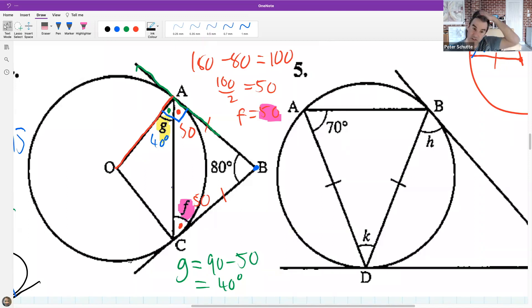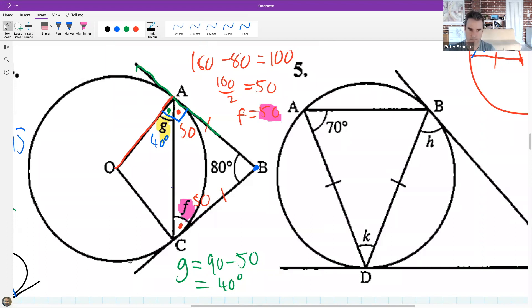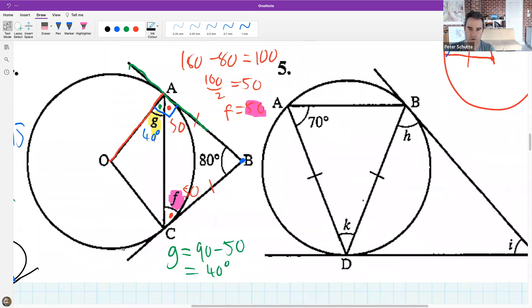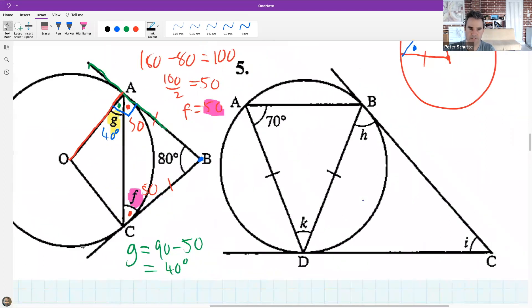There were other ways to do it, but that was the suggested approach. Now let's try question five: find K, H, and I.